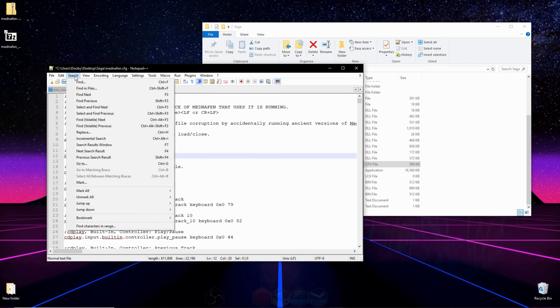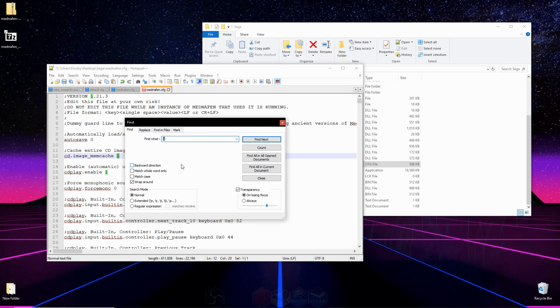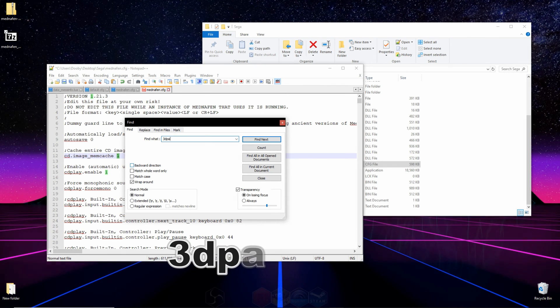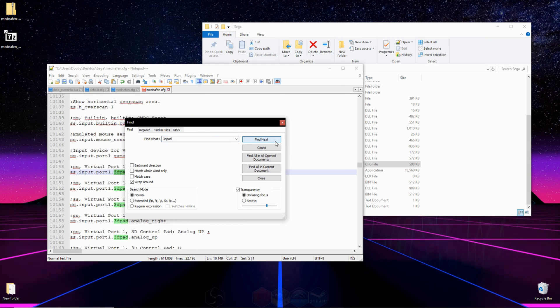After that, all you have to do is go to search, and then find, and in this little box right here, type in 3DPAD, all one word, and click find next.